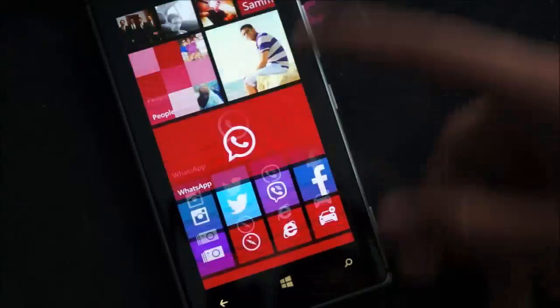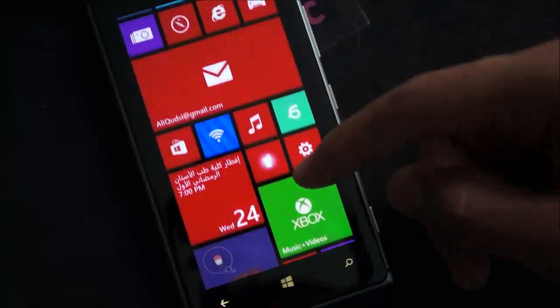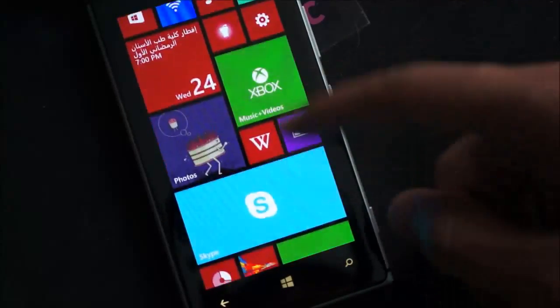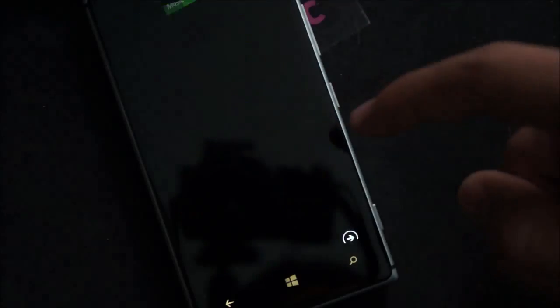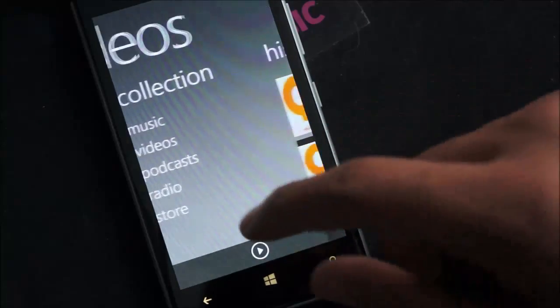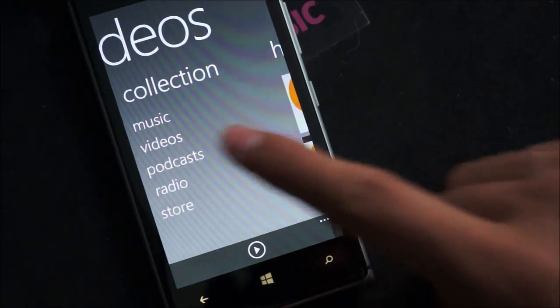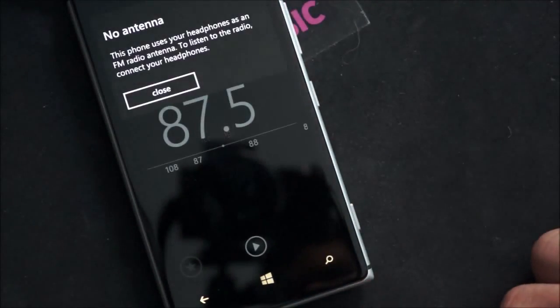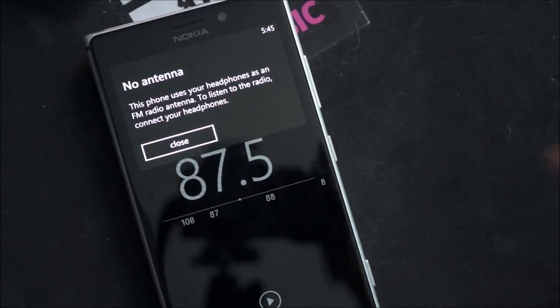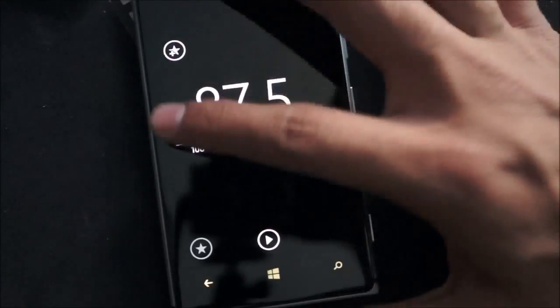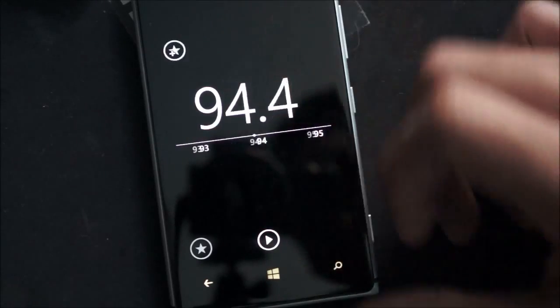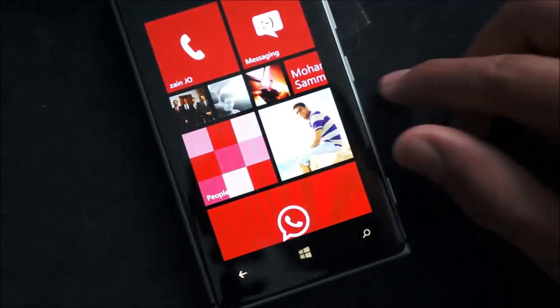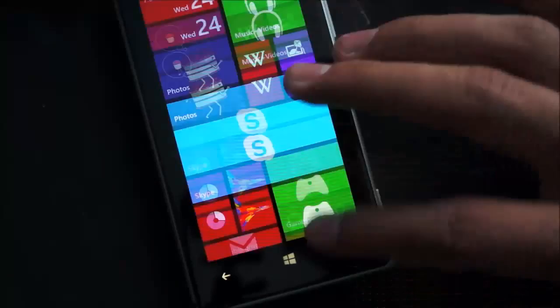So another GDR2 feature is the fact that it now comes with a radio. So if you head into the music, you can actually activate the radio from here. And of course it just needs your antenna which is through your headphones to be connected. But you can put your station and you'll listen instantly. So I know a lot of people will be excited to see the comeback of the radio.